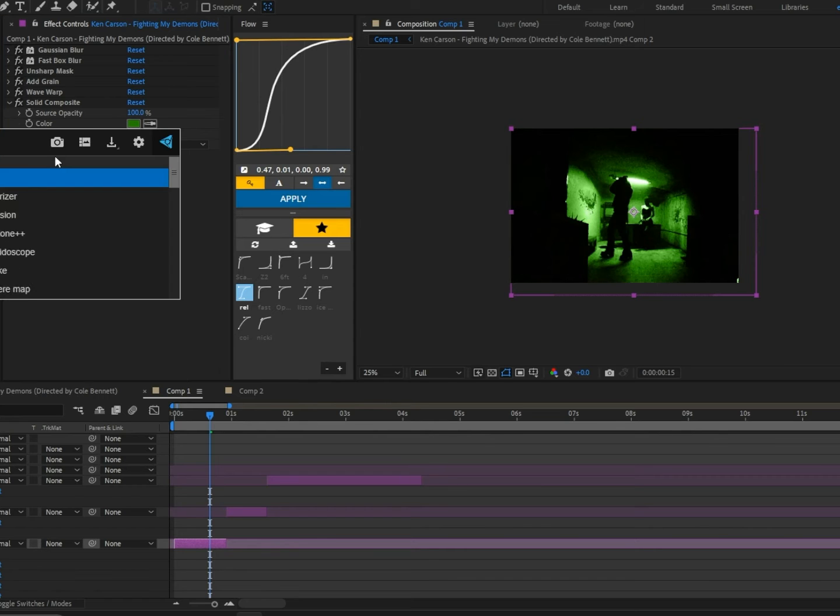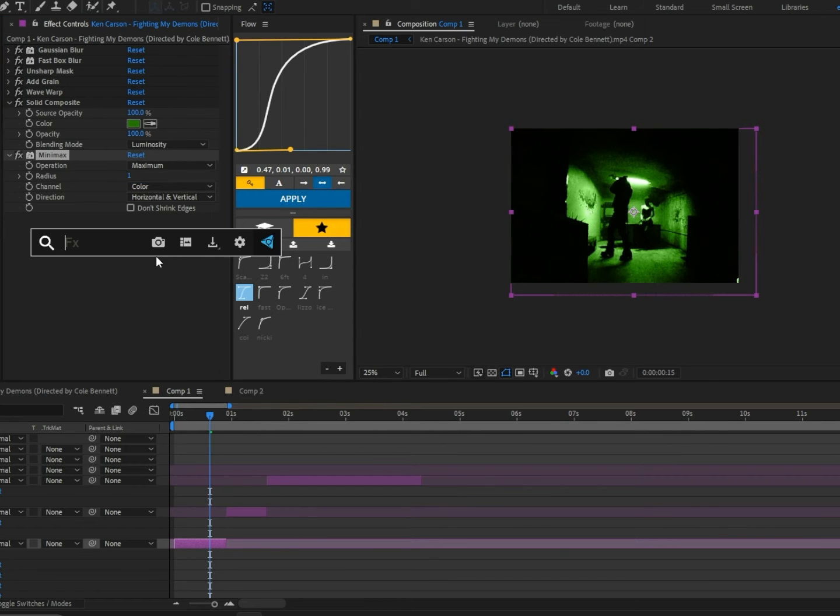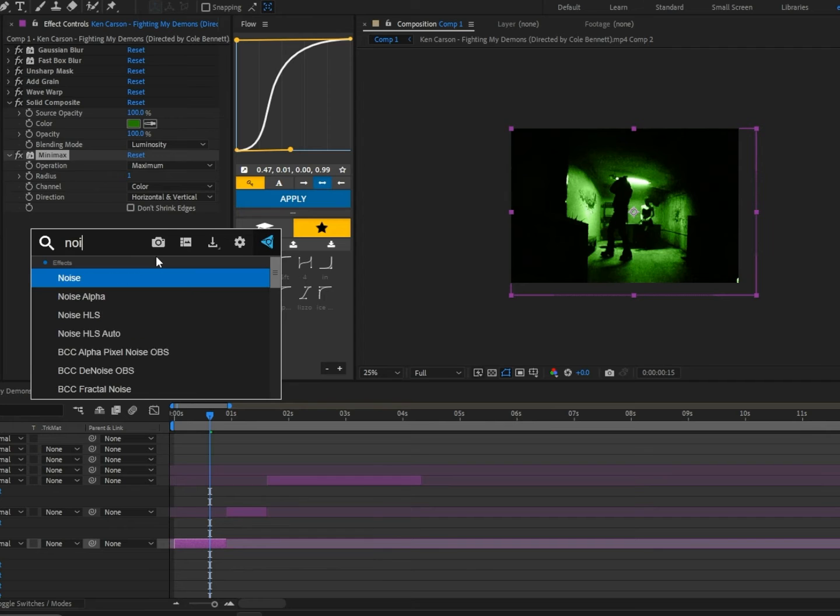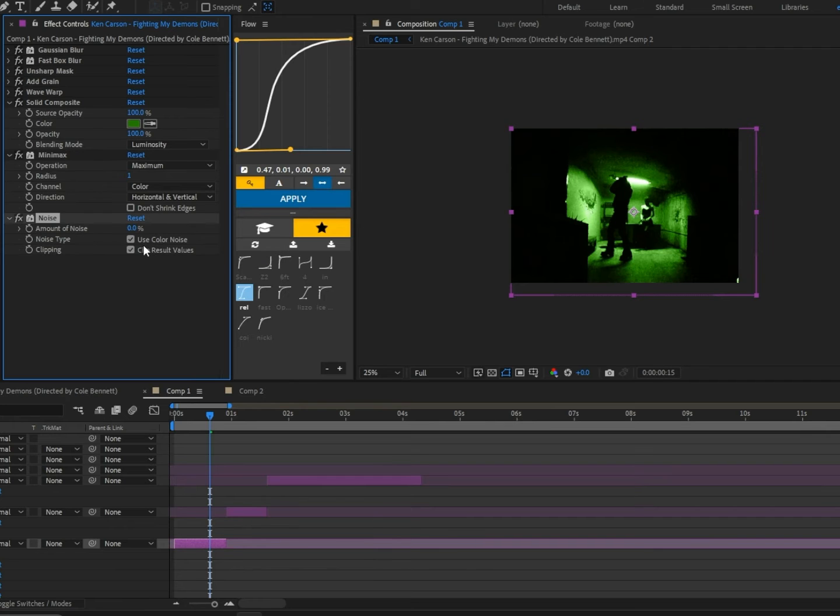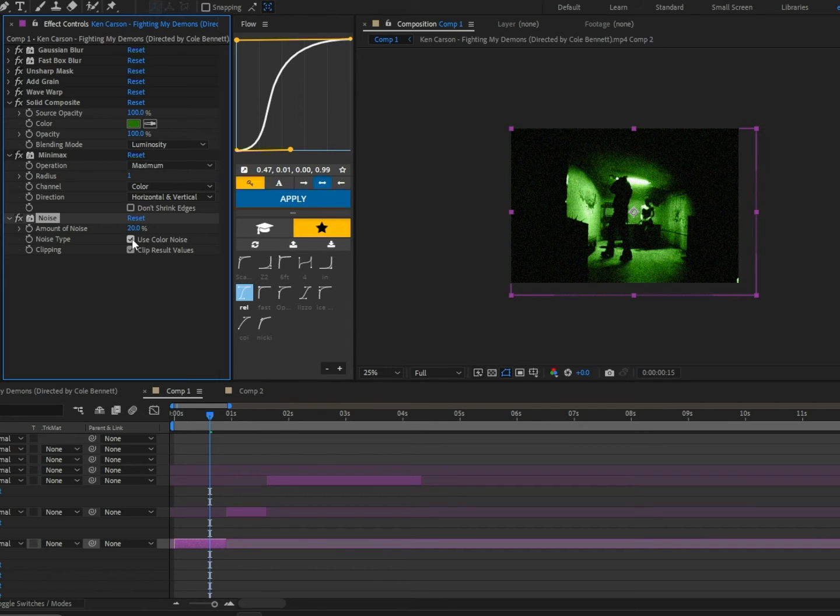The next effect we're going to add is Minimax and set the radius to 1. Next we're going to add Noise and set the amount to either in the range of 10 to 20. I'm going to choose 20 and click this Use Color Noise.